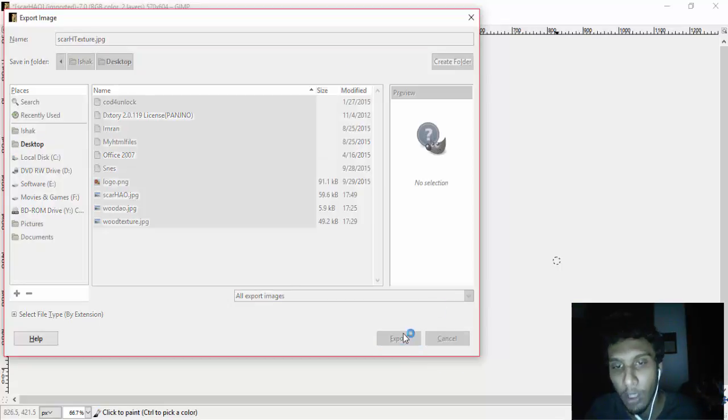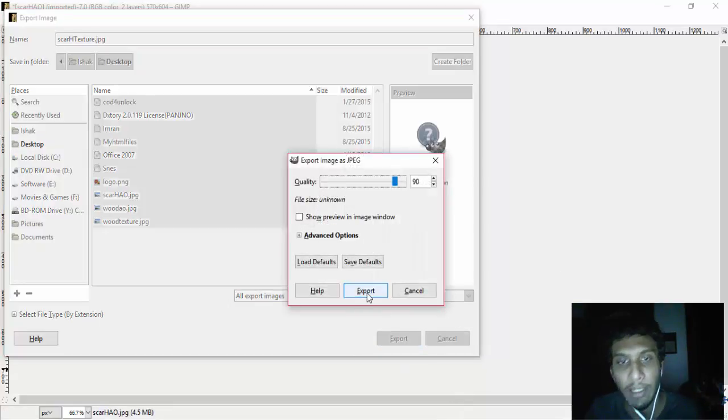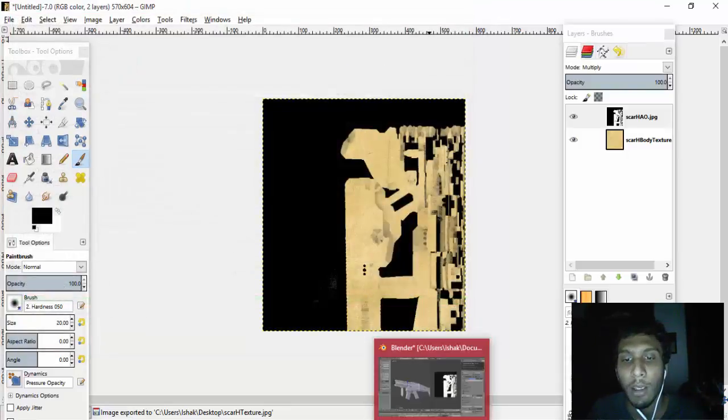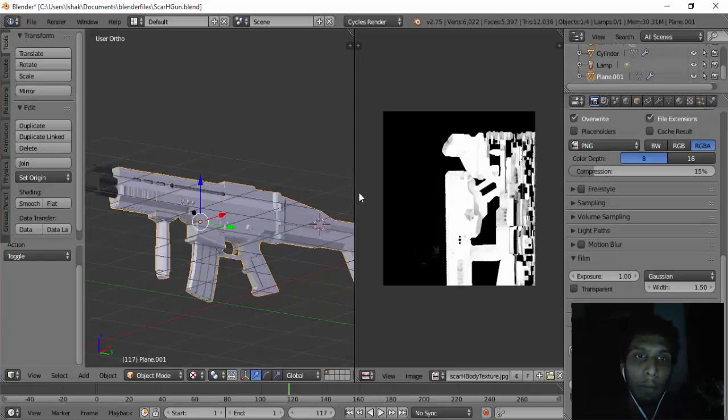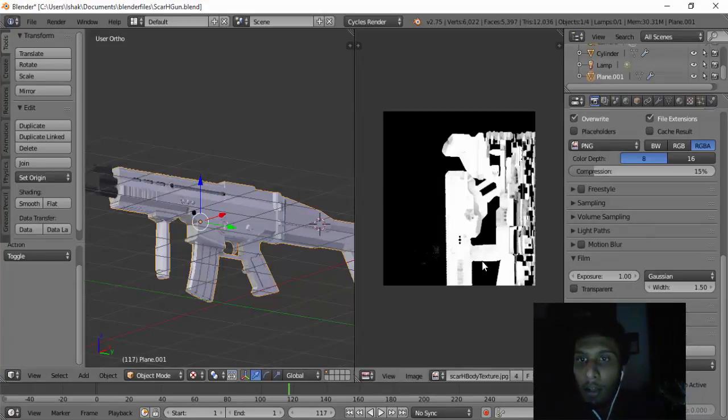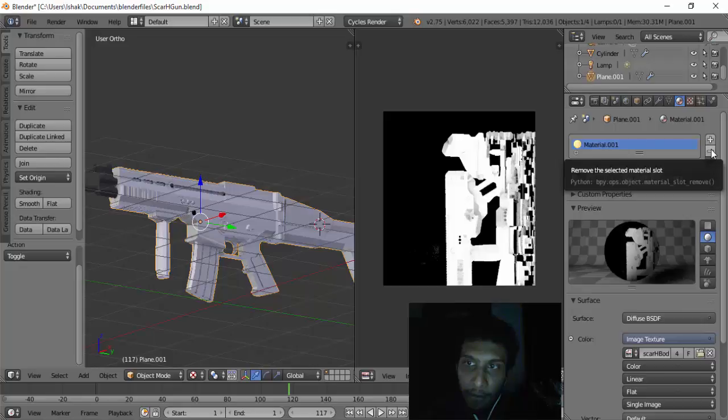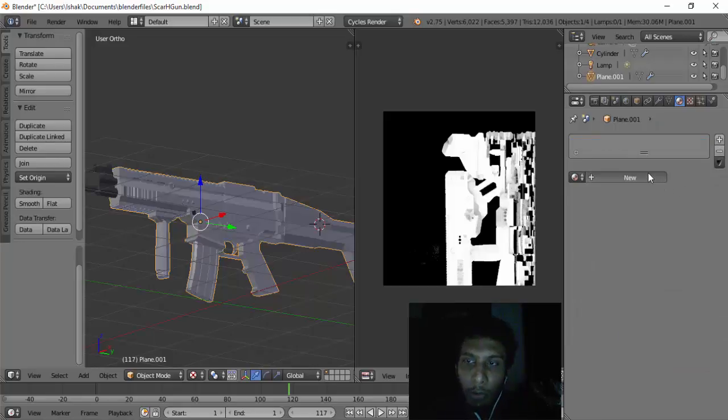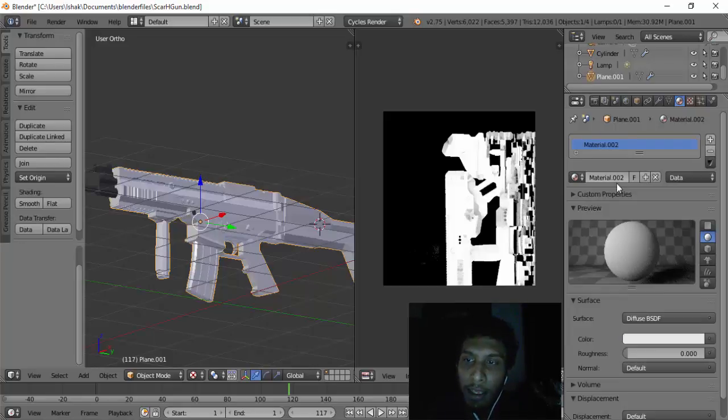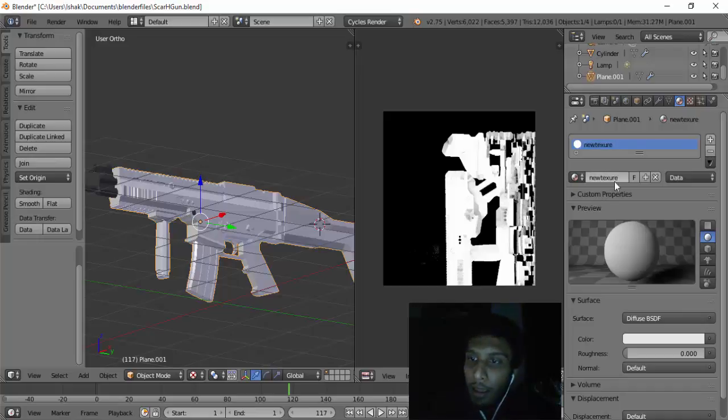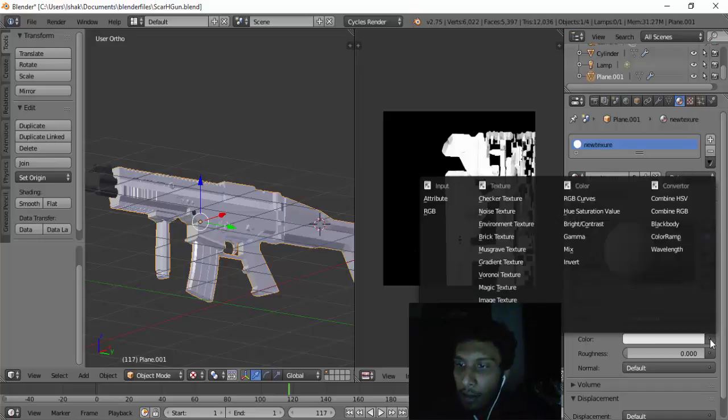So what we have to do now is to bring it back inside Blender. We have to remove the material that we had and then create a new one. And then I'm going to just call this New Texture.